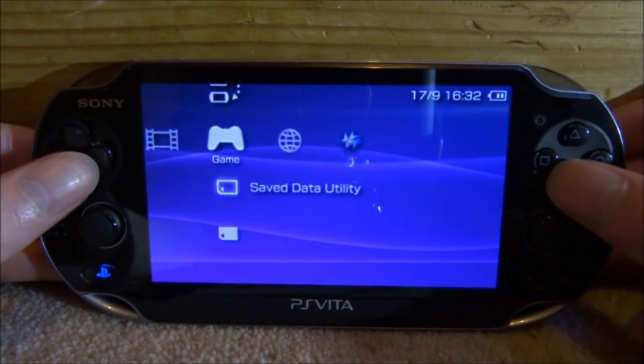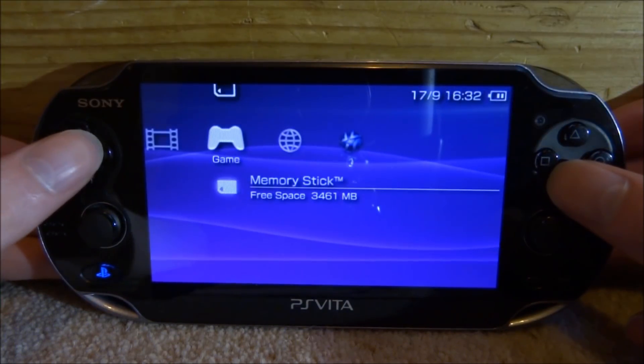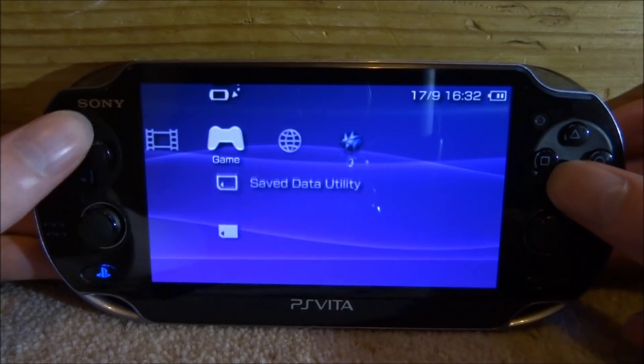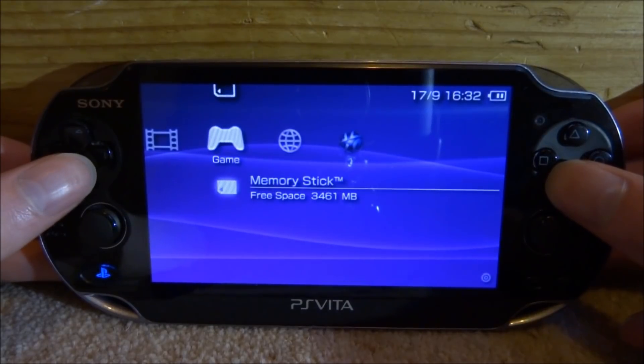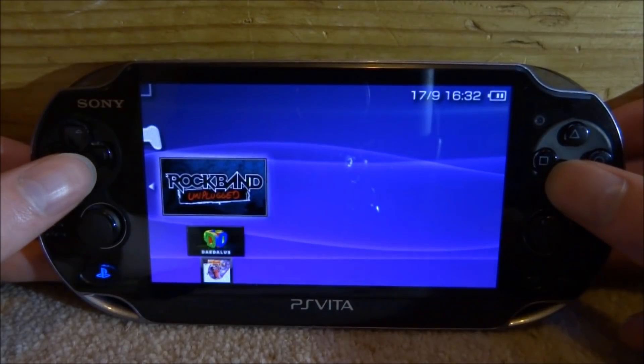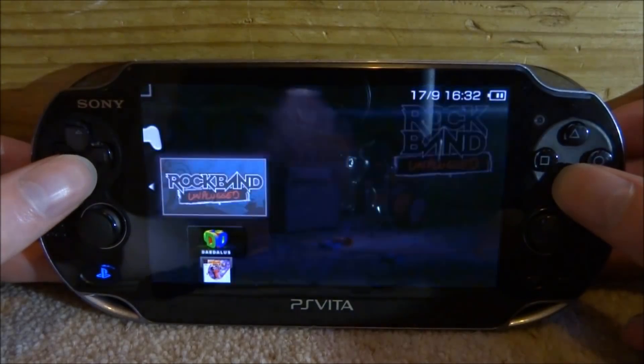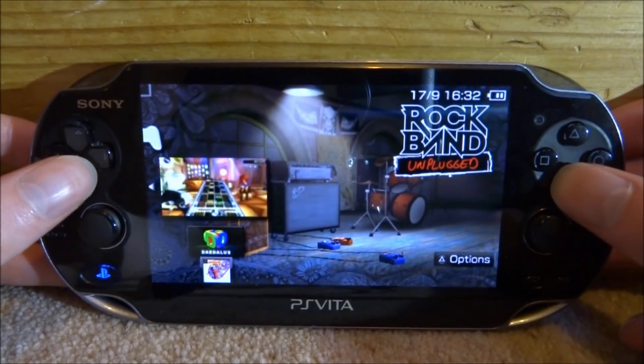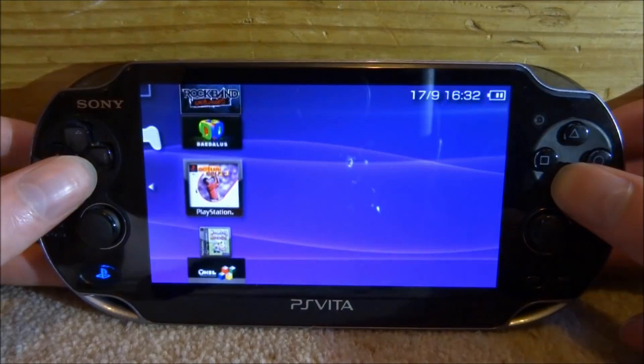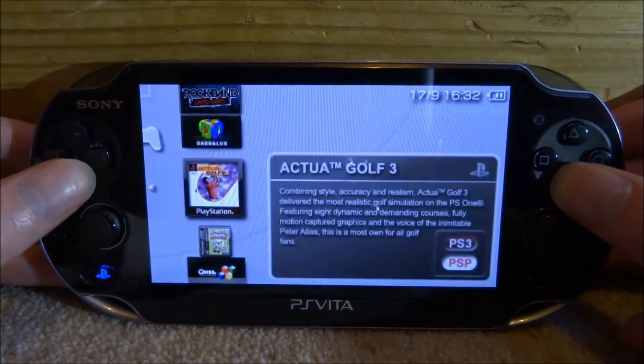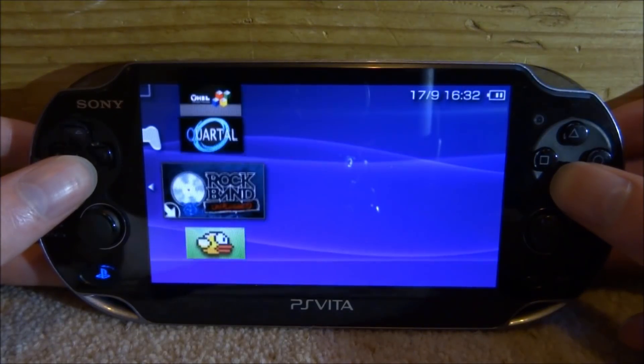So now your PS Vita has restarted. We can now go onto the memory stick and find our game. So we can also check just to make sure the DLC is on here as well.